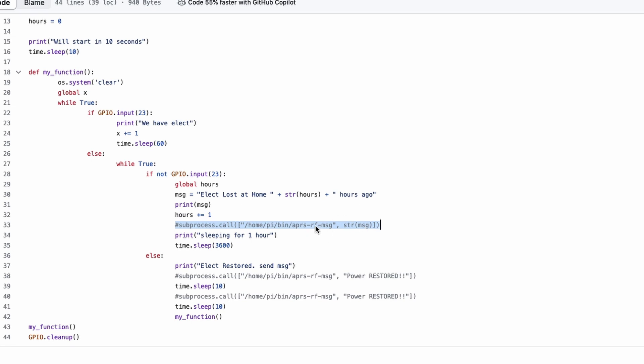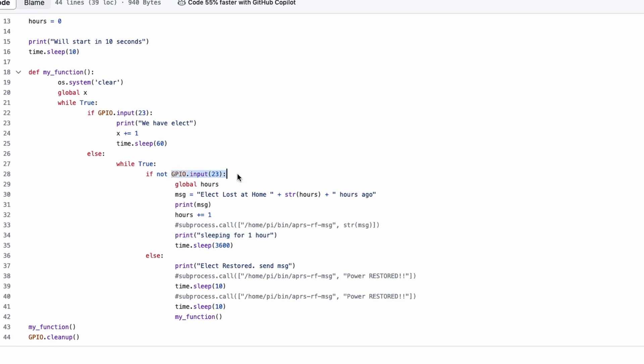But this is commented out so that it will not try to call that script if you take this code and play with it. So, the way it is right now, after it prints this message on the screen and it increments the hours variable, it will also print on the screen, sleeping for one hour. And that's where you see this time.sleep command with 3600 seconds in it. So, it's going to wait for an hour before it goes back and checks this pin right here again to see if it has voltage or not. If there's no voltage again, you're going to get a new message with the incremented hours variable right here.